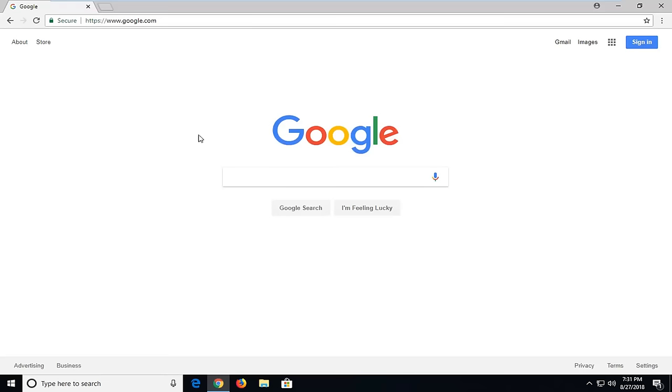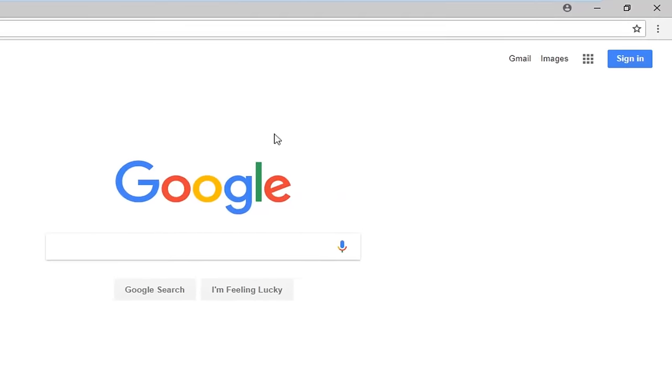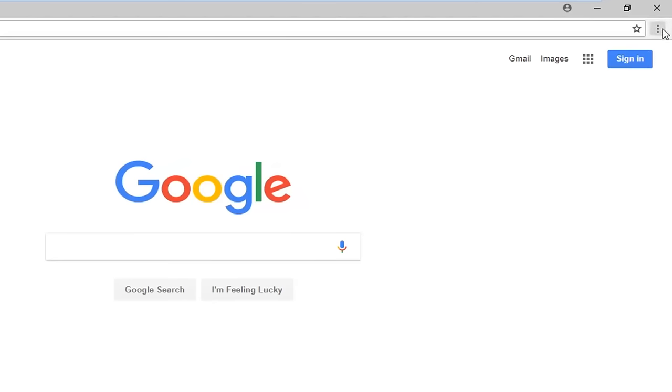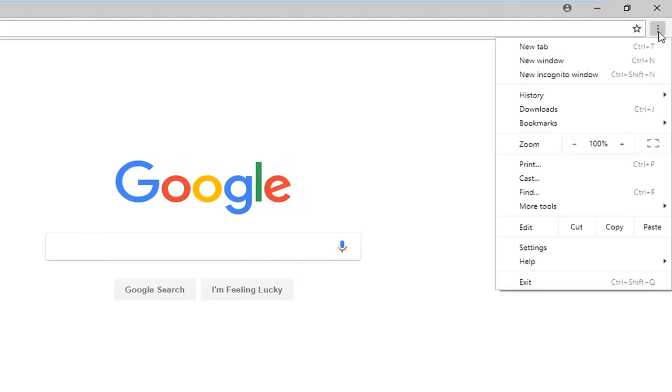We're going to start by opening up the Google Chrome web browser if it's not already open. Navigate to the top right to the three dotted icon and left click on it one time. Now go down and left click on Settings.